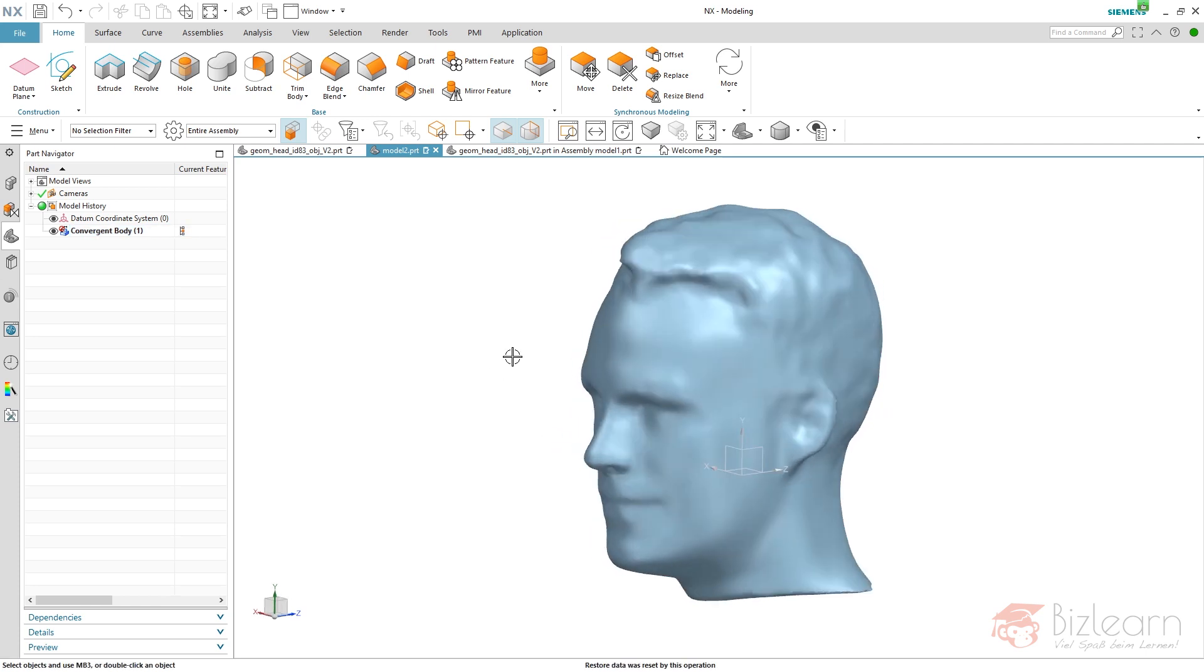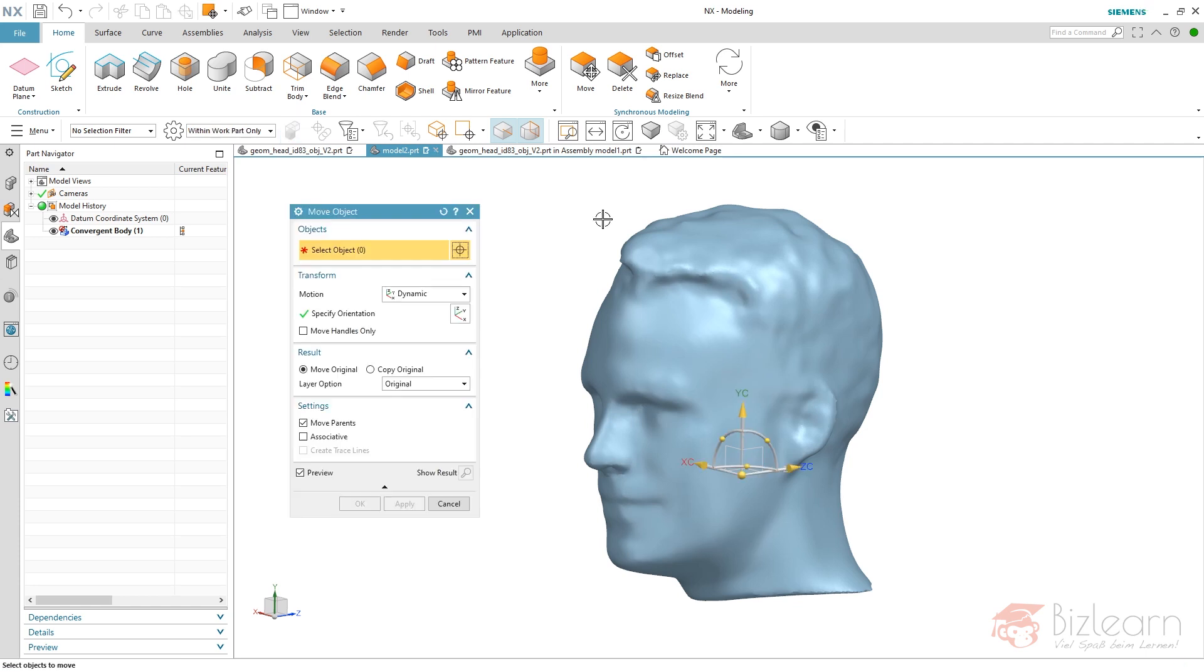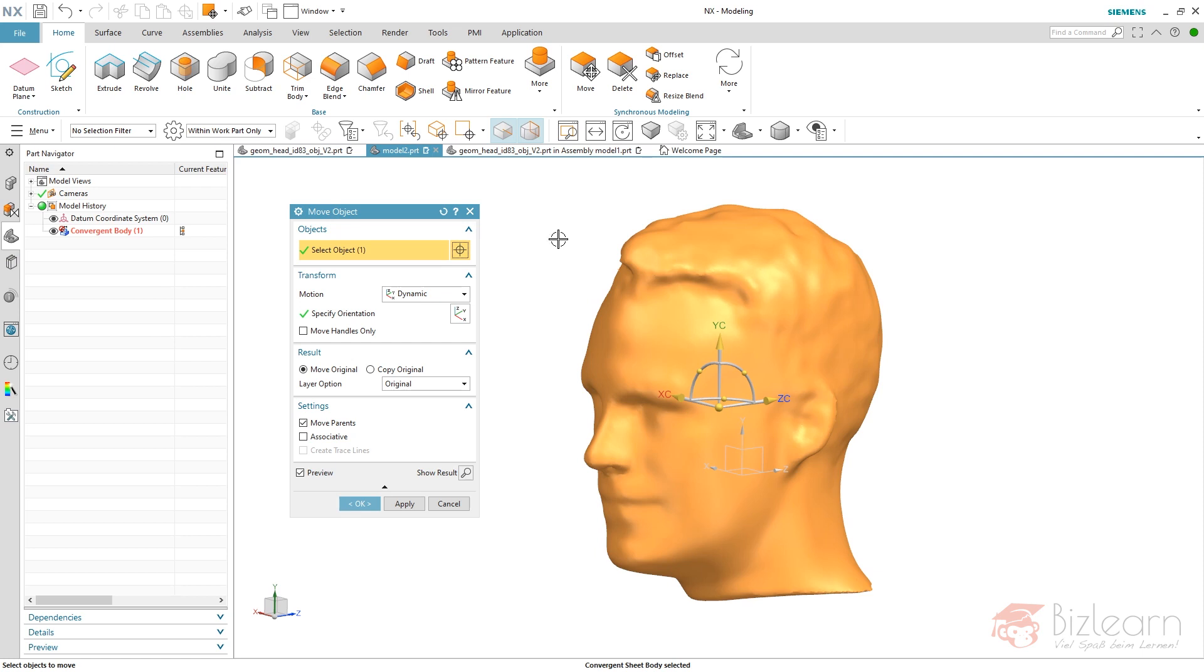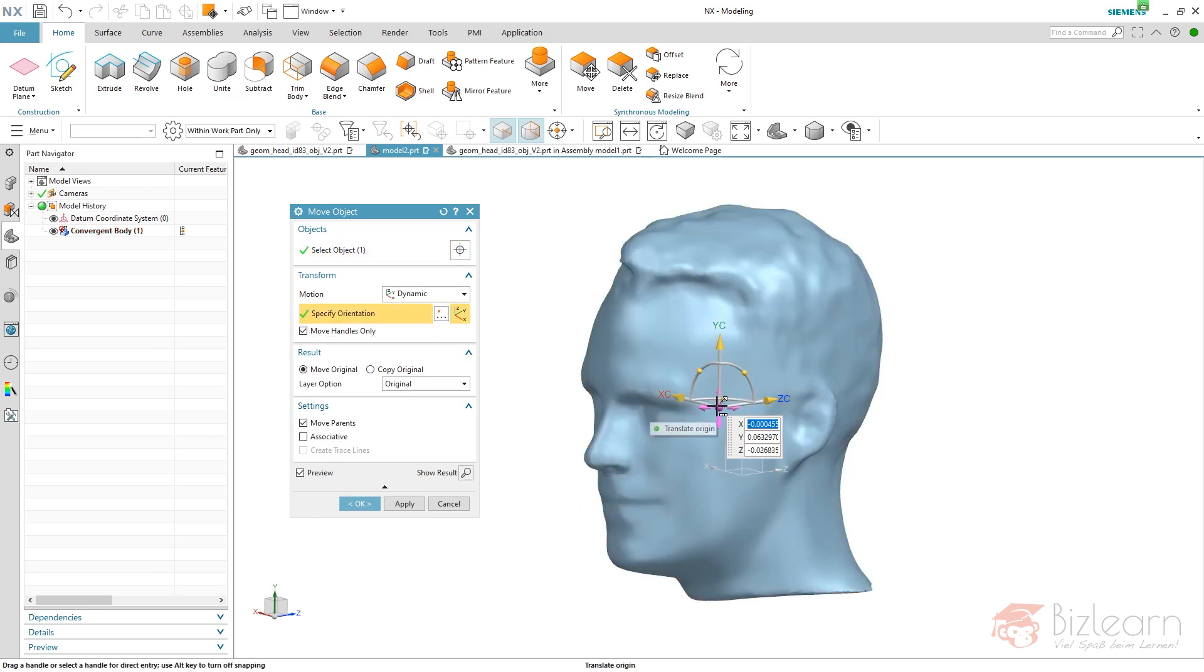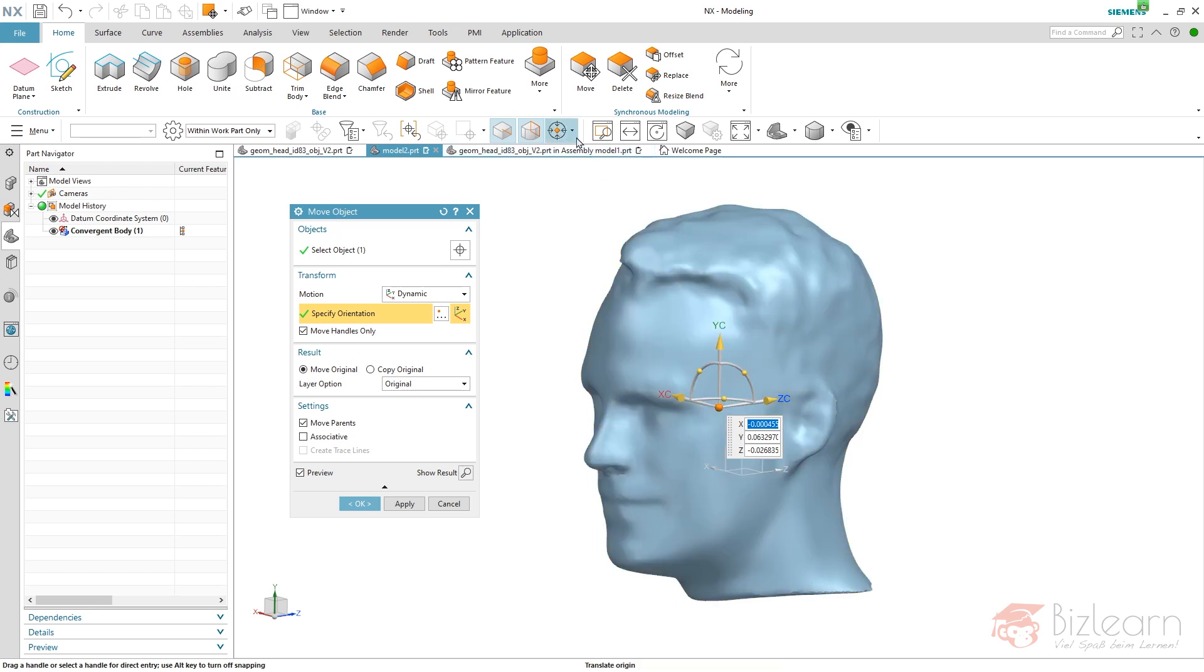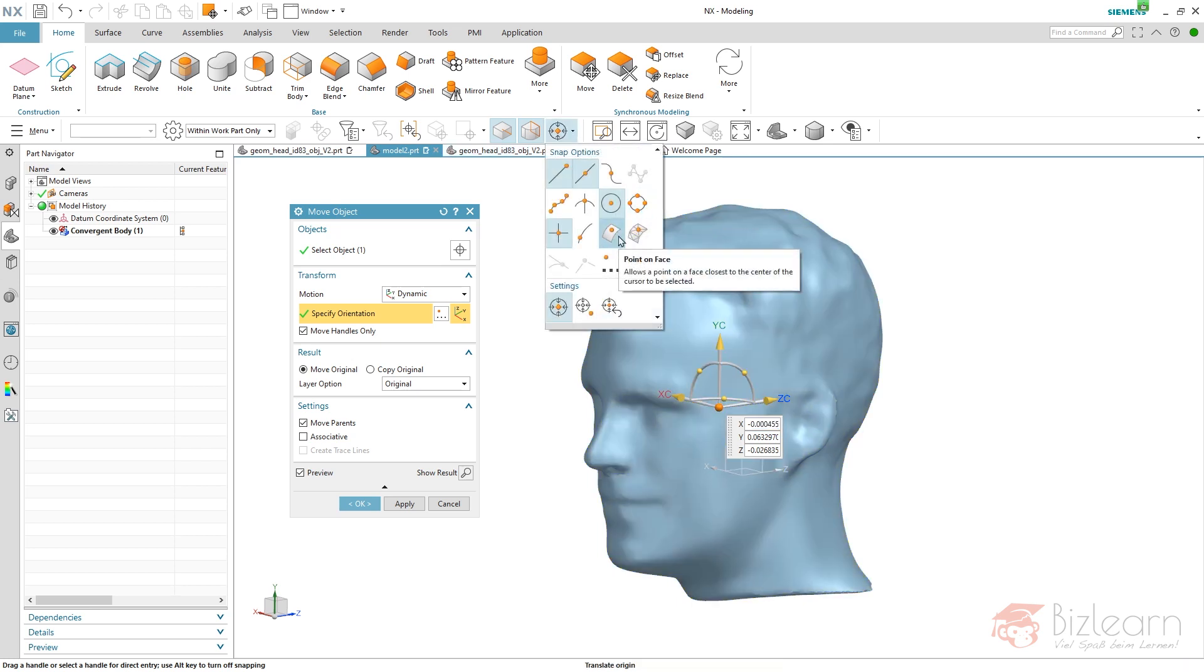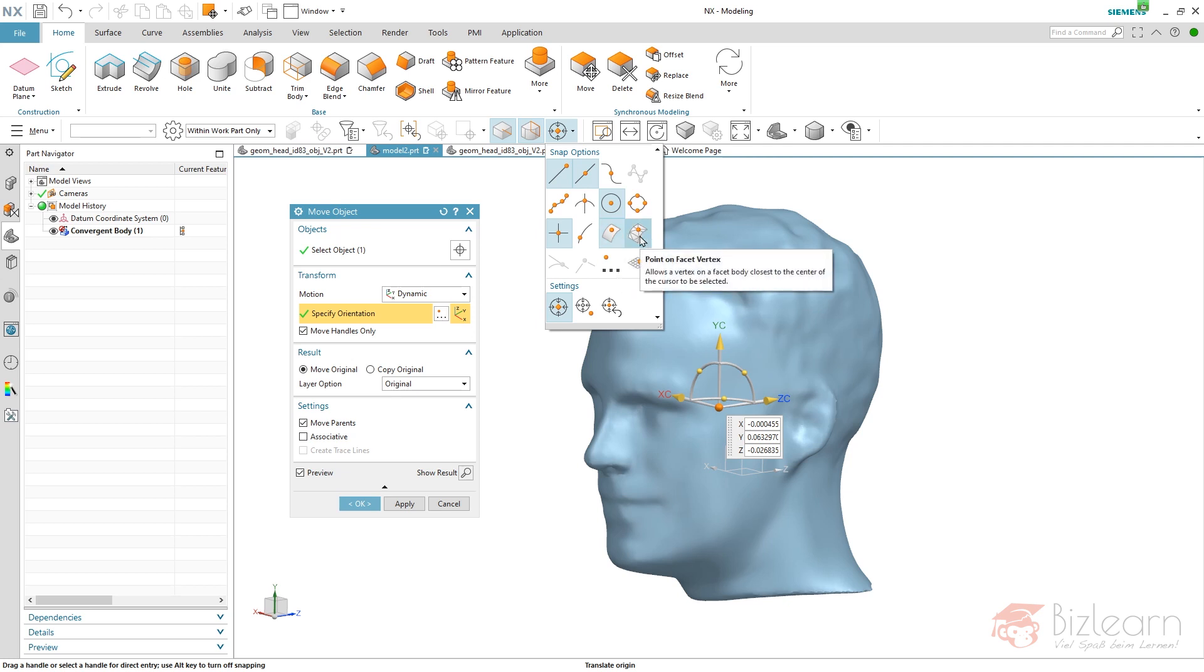I'm going to use my move object command, ctrl+T. Move object can be used in older versions related to facet bodies as well. I'm going to use move handles. First of all, I want to move this handle to the center of my mouth, and therefore I'm going to select this center point and make sure that I have point on face enabled. If you're working with a facet body, you can use point on facet vertex. If it's convergent, you can use point on face as well.